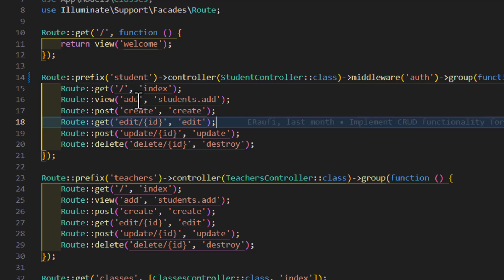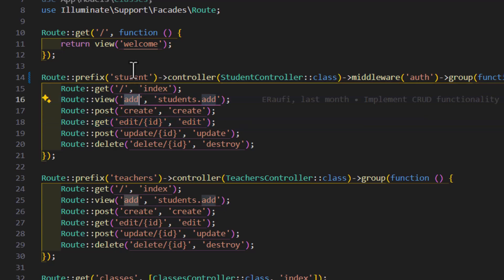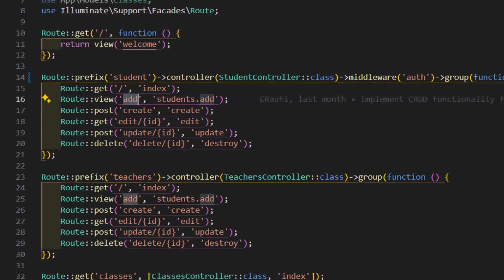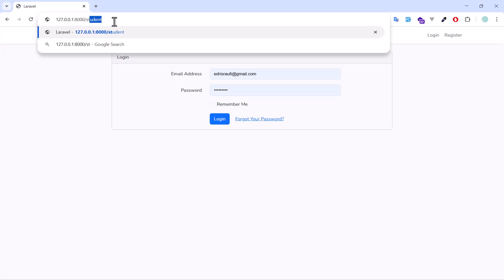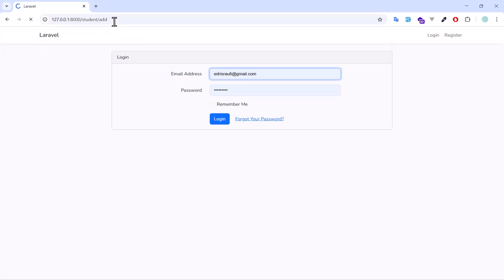If I go now to student slash add, again I got redirected back to the login page.